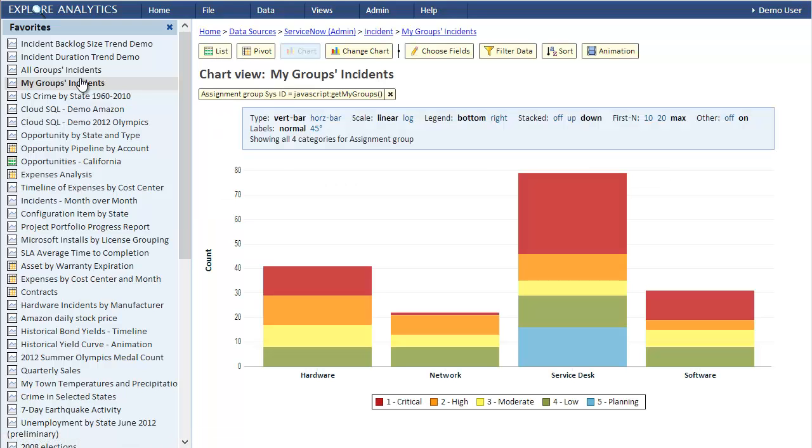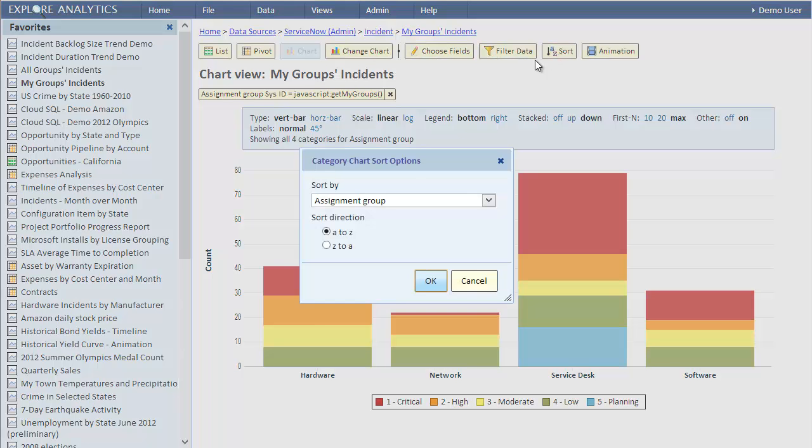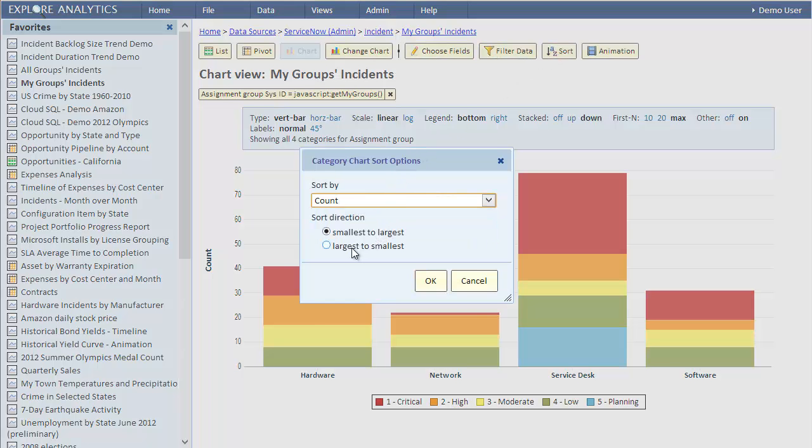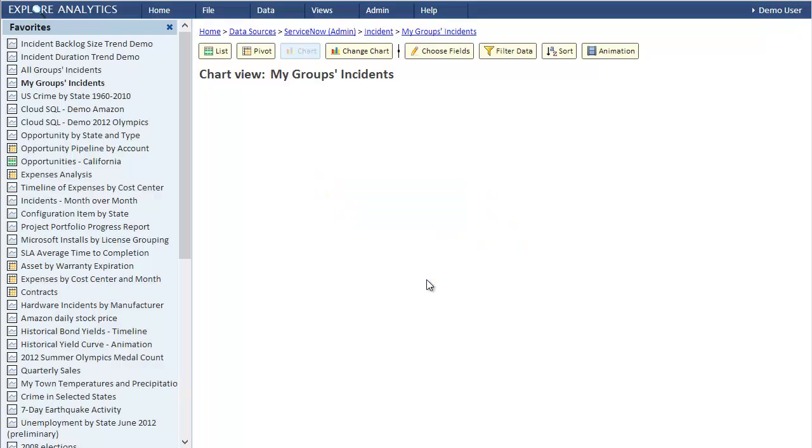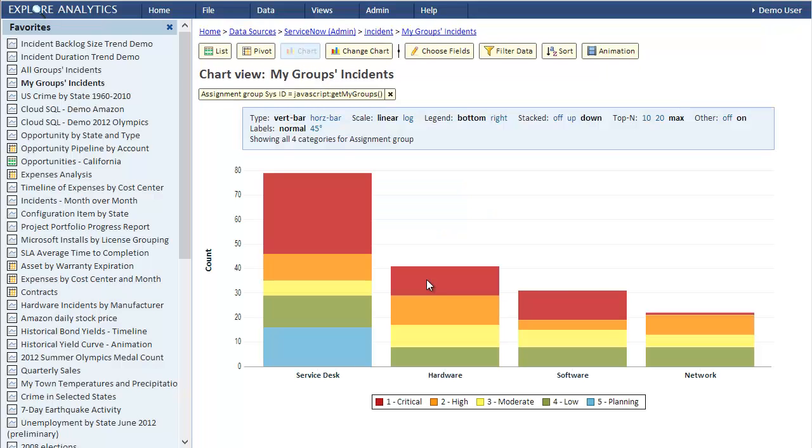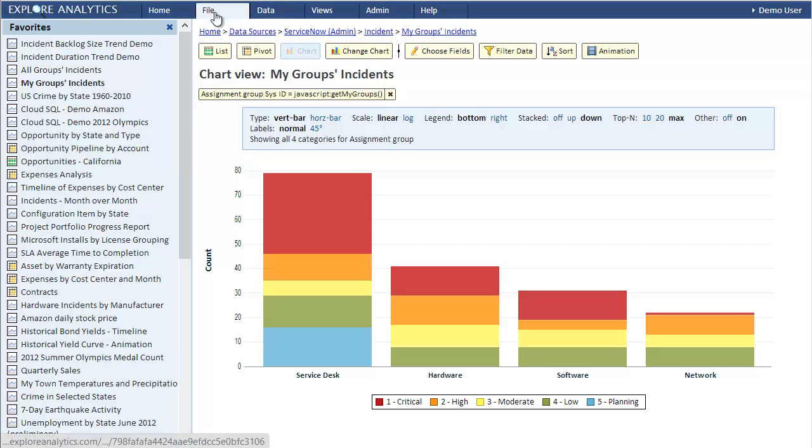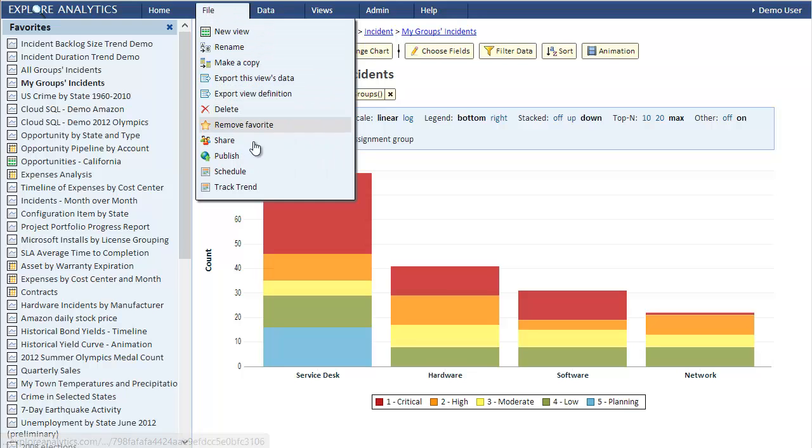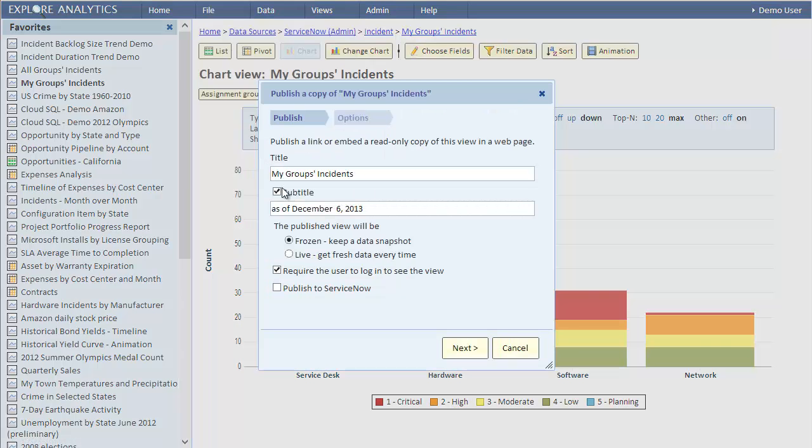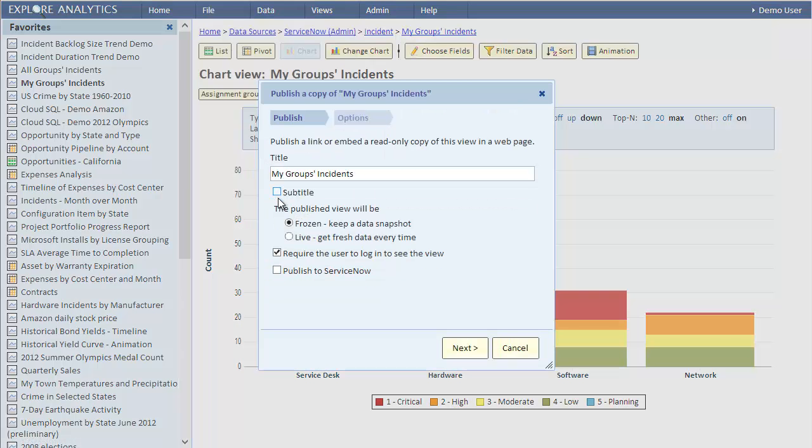The last thing I want to show you, just so we close the loop, is how the view is published to ServiceNow. To do that, let's change the view to order the assignment group from highest to lowest instead of alphabetically. To push the changes to ServiceNow we'll select Publish from the menu.